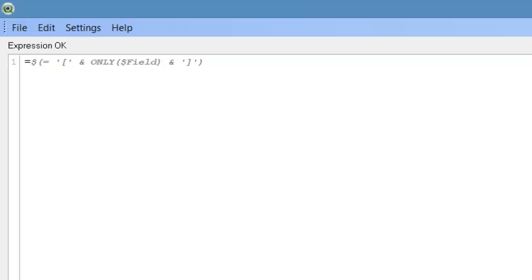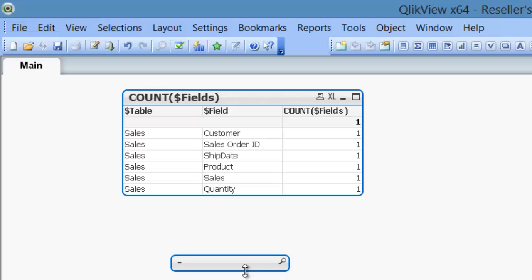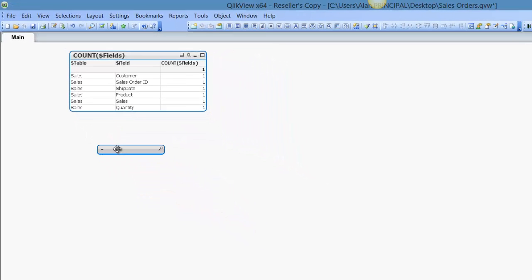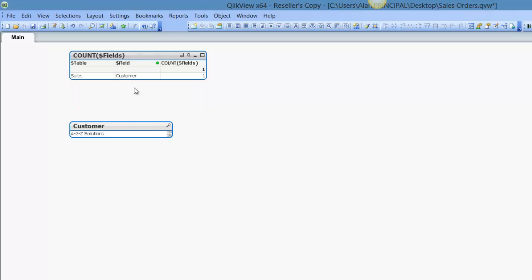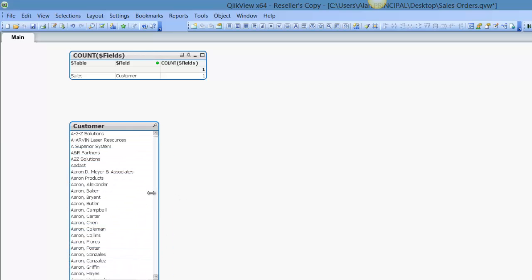So now we click OK, we will have a list box, but it will only show the data within that when we select a field. So if we select a customer, you can see that we have a list of customers. We just drag that down, resize it a little bit.